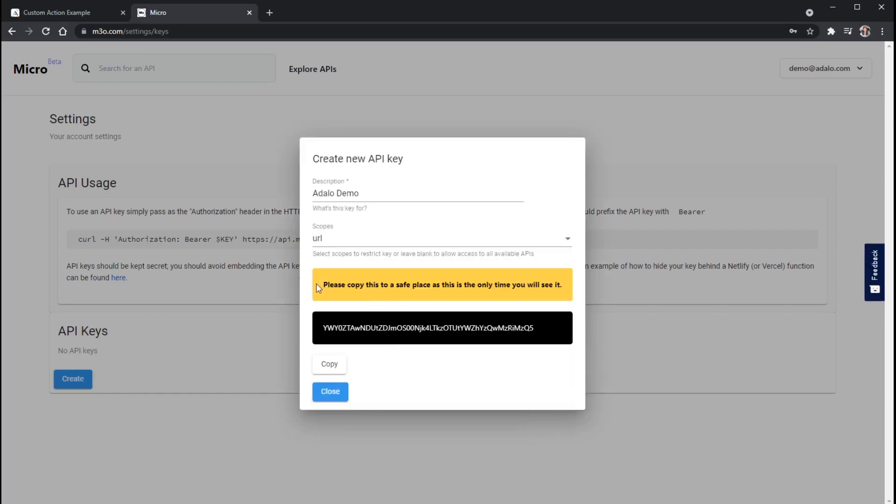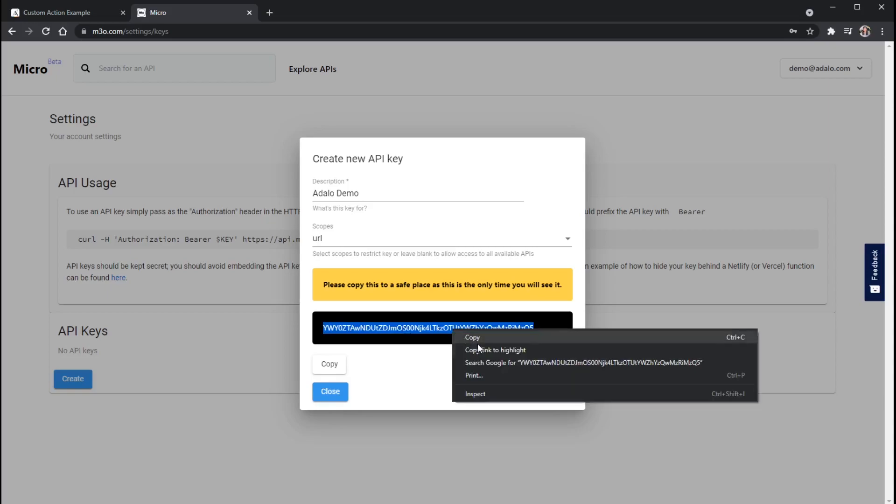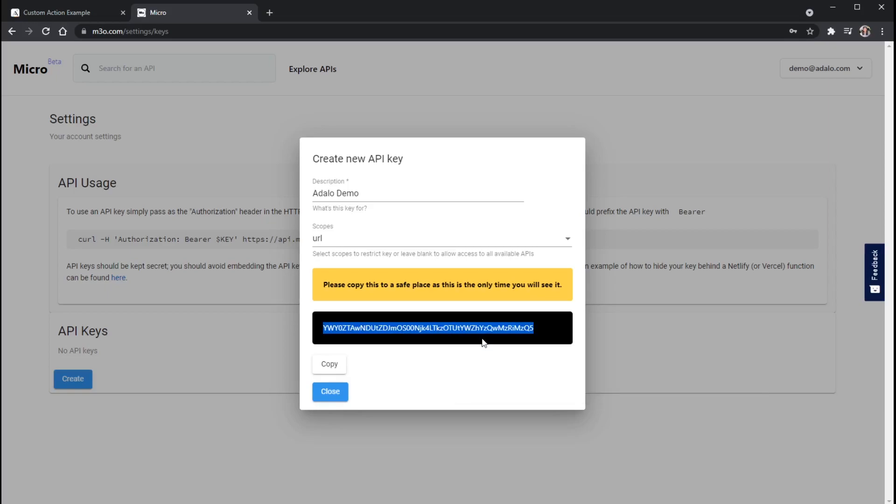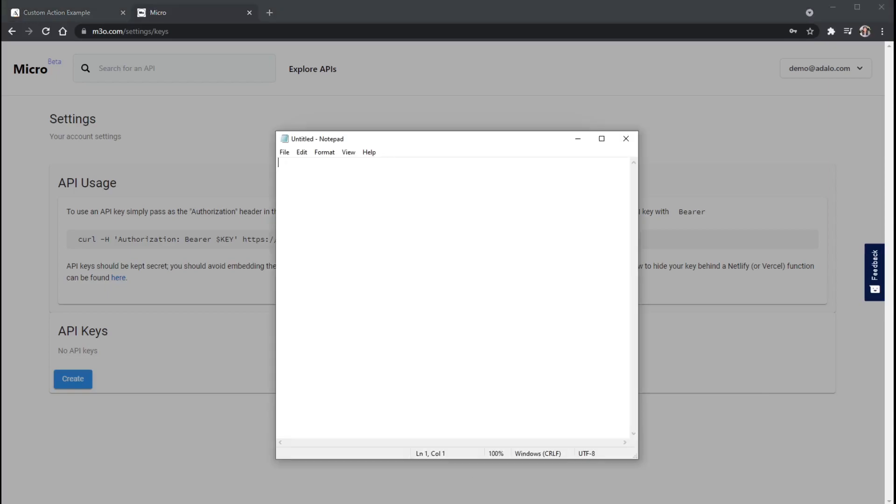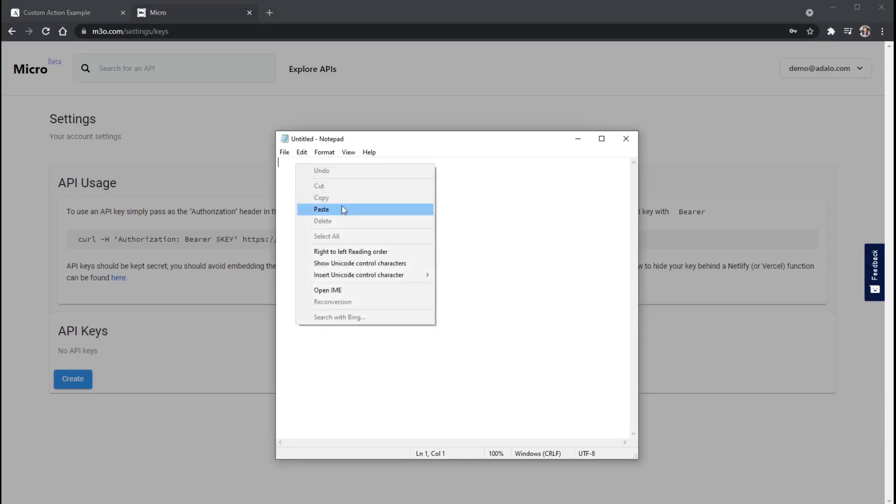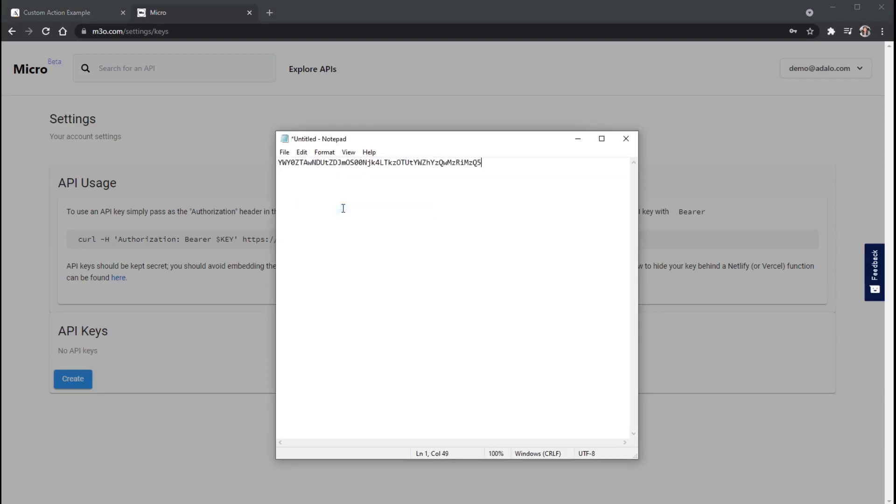And this is the only time you'll see it here in this yellow box. It's saying this is the only time you will see your API key. So as soon as I close this window, I will not be able to see this again. So what I'll want to do is make sure that I copy this. And I'm just going to paste this into a notepad document for the time being.